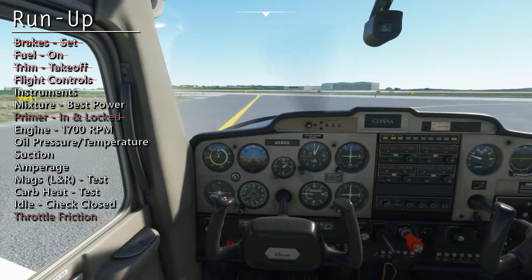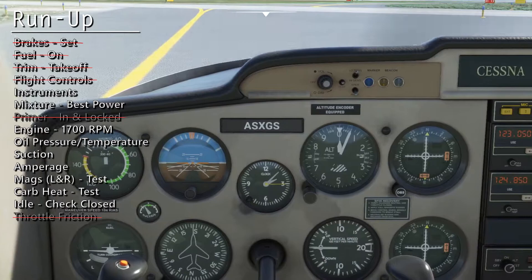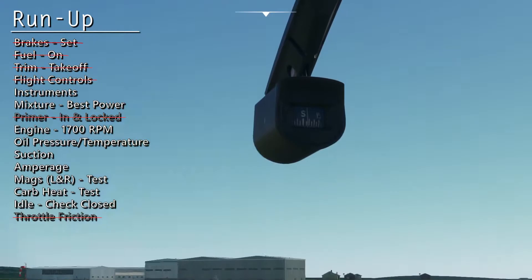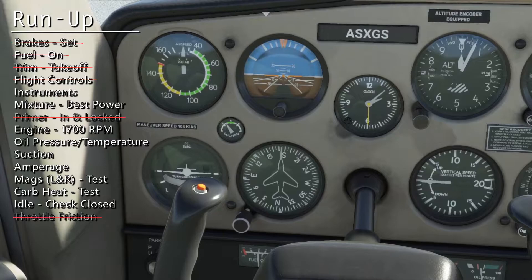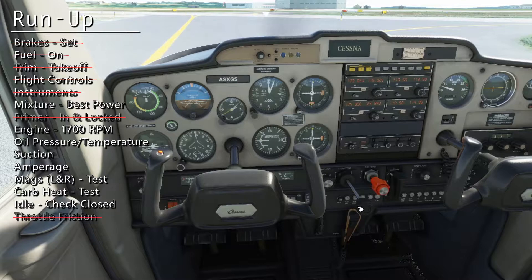Now we can check the flight instruments. Our airspeed indicator is on 0 since we're not moving. Verify that the attitude indicator is level. We've already set the altimeter. The vertical speed indicator is on 0. We've already matched the heading indicator to the magnetic compass, and we tested the turn coordinator as we turned out of our parking spot. If the density altitude was excessively high, we could adjust the mixture knob, but we'll leave it as is.